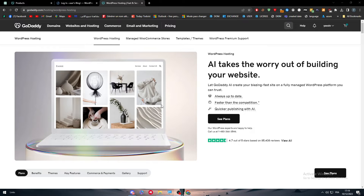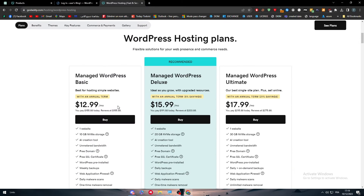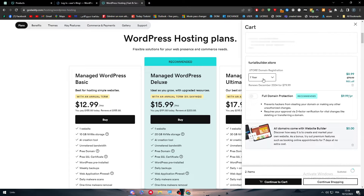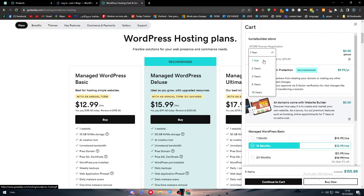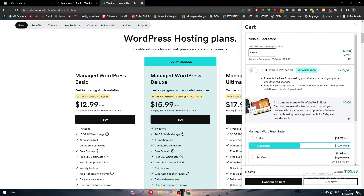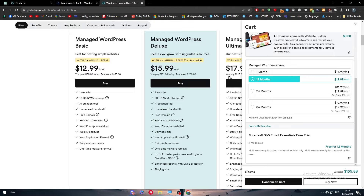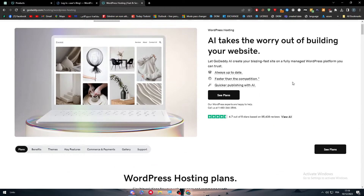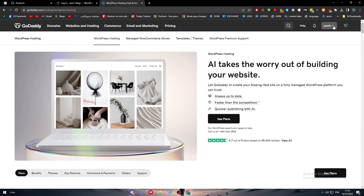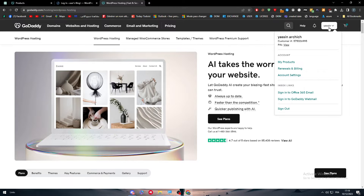Depending on your needs you'll find the best plan here. Simply click 'See Plans', choose the best one for you, and continue to cart. For those who don't already have a domain and nothing set up yet, this is the process to follow.